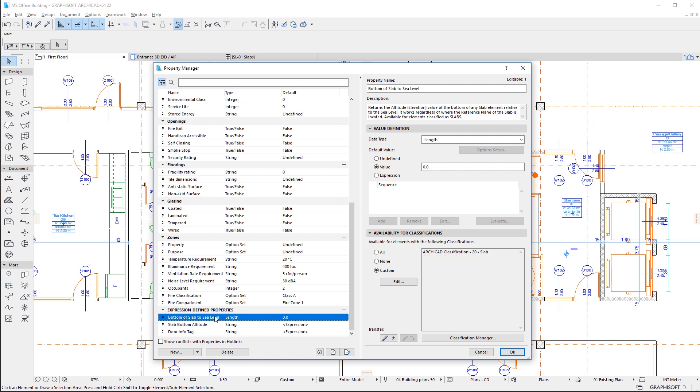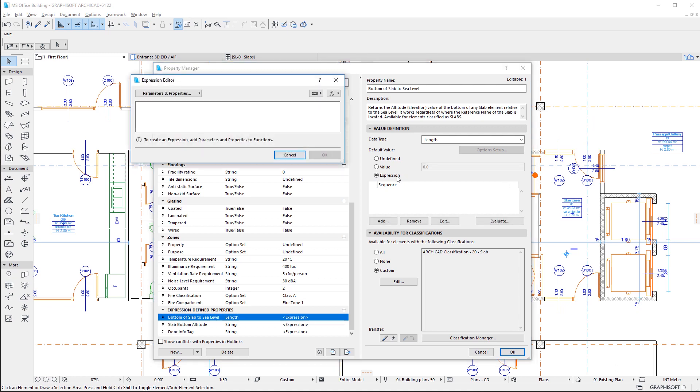In the Value Definition panel on the right, in the Default Value field, select the new radio button named Expression, which opens the Expression Editor dialog.